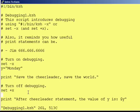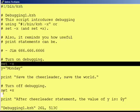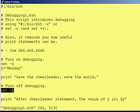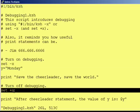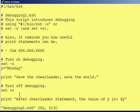The set dash x turns debugging on and set plus x turns debugging off. You can put multiple sets of set dash x's and set plus x's in your program — just to let you know. So that's one way. The other way is putting comments in. A third way is to put print statements in.